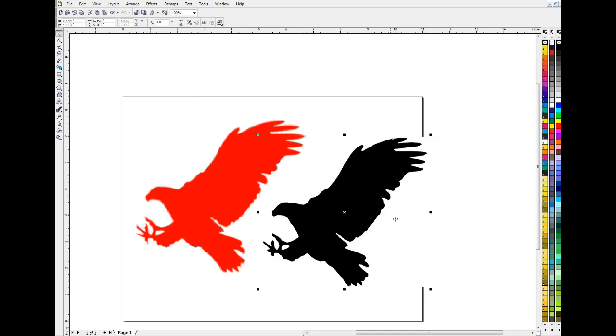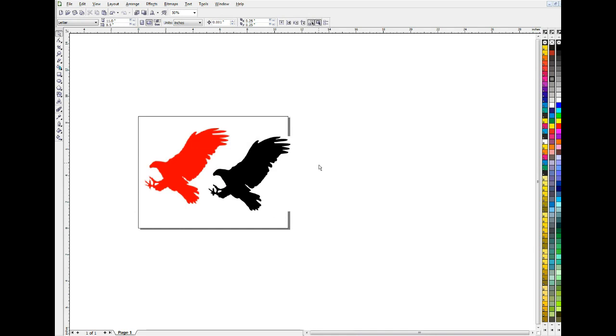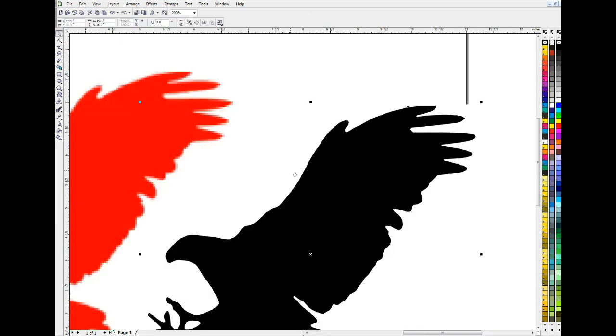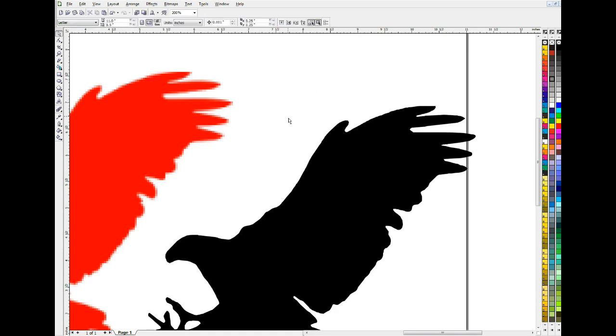And for a lot of applications, that PowerTrace with no additional work is going to work okay for what you're using it for. Now if this is for a commercial or an ad or something fine art or a t-shirt maybe, you might want to actually go in here and start cleaning this up, which would entail editing the individual nodes.